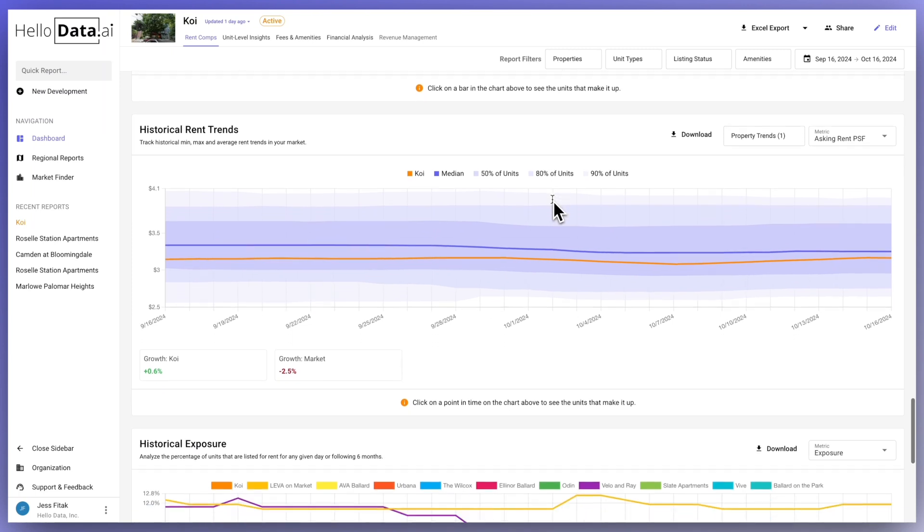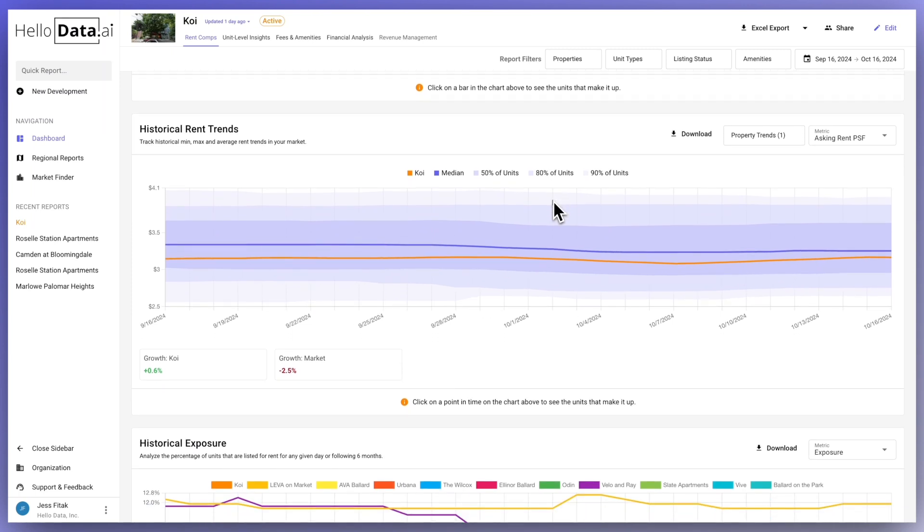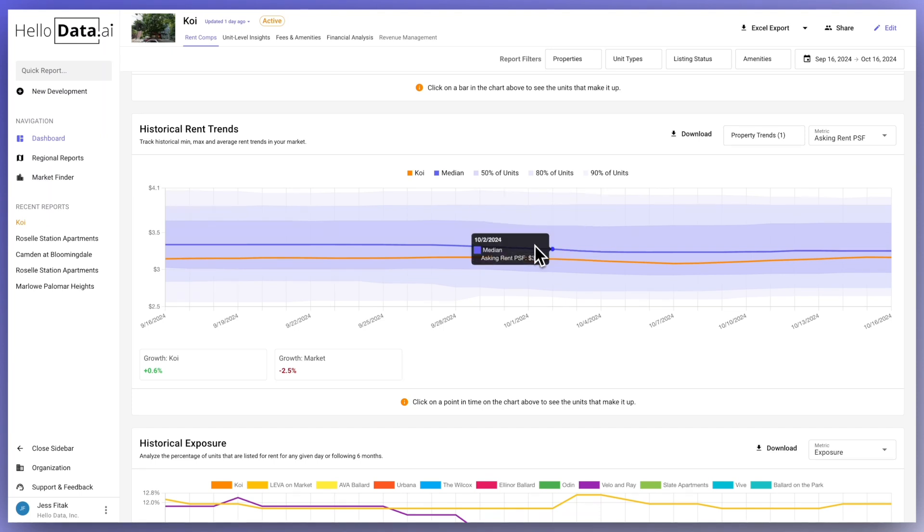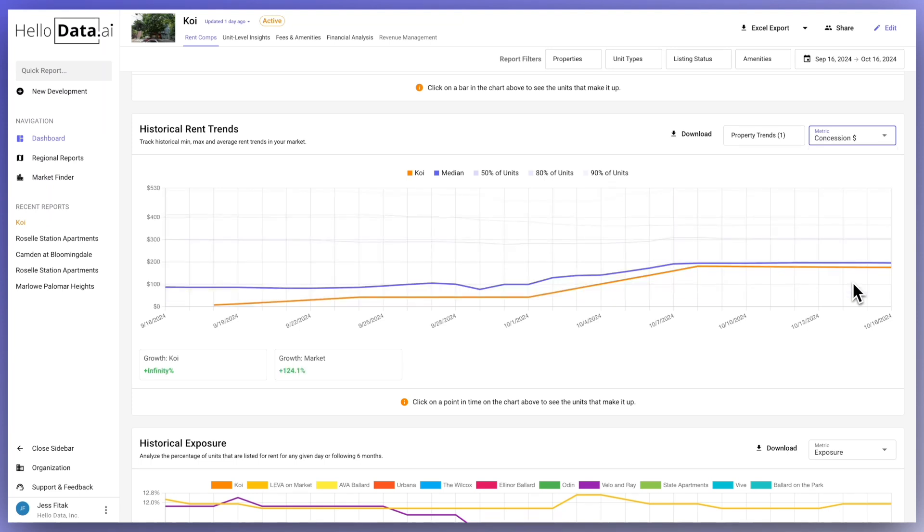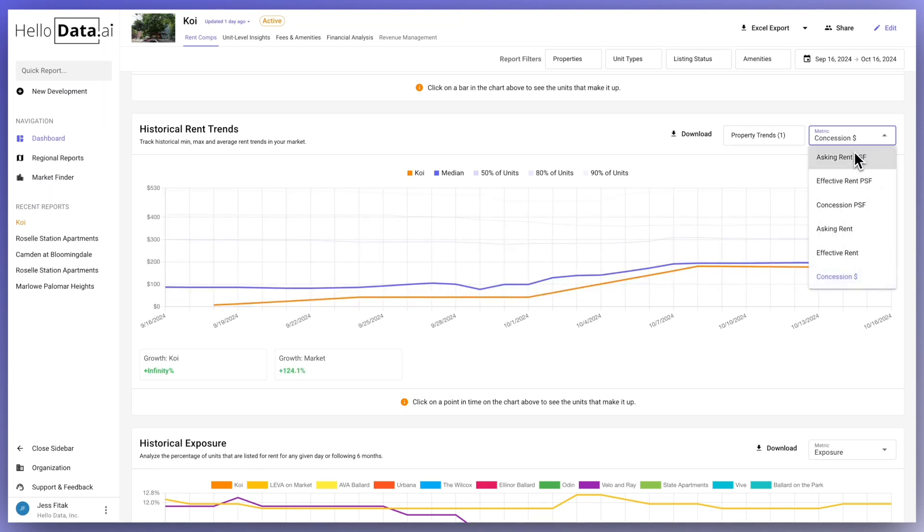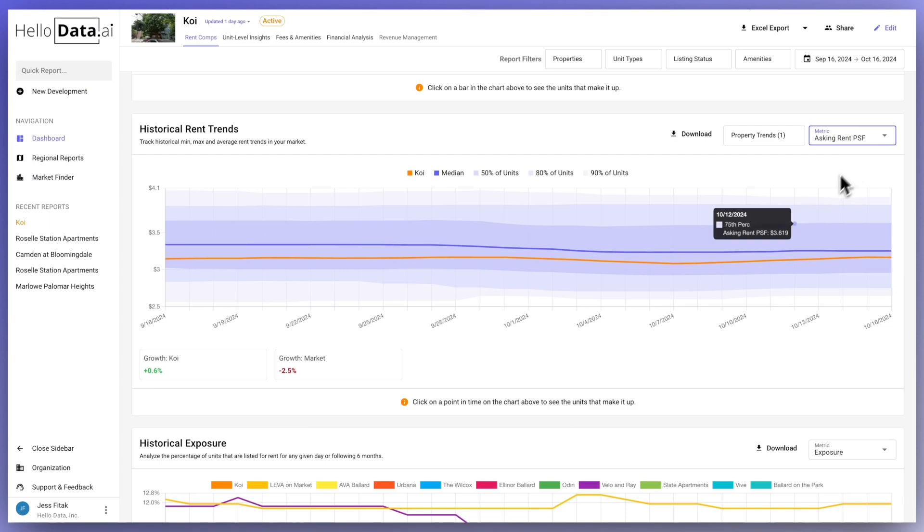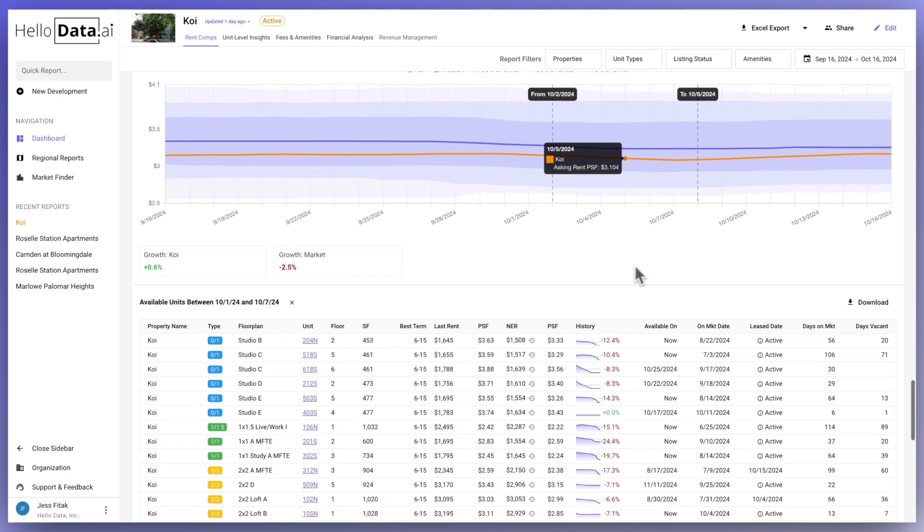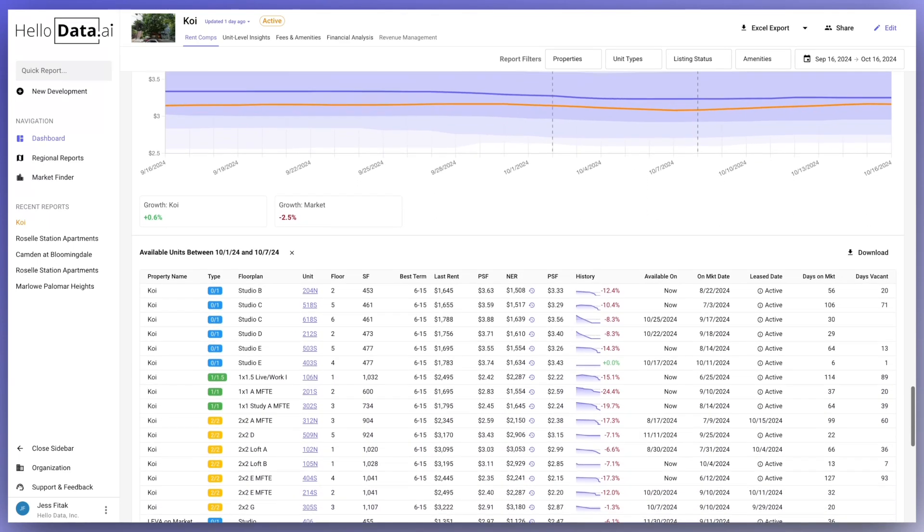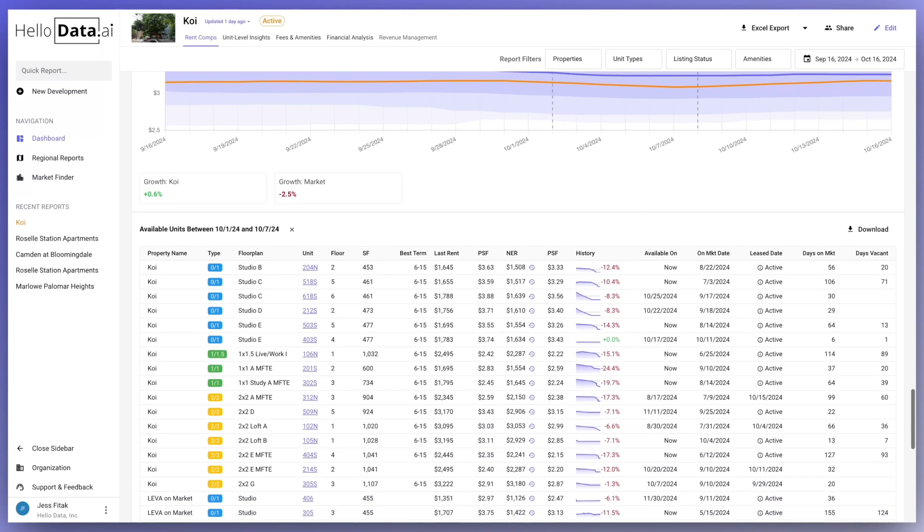Historical rent trends shows the minimum, maximum, and average rents in your market over a chosen time frame. This helps you see how your rents compare to the market. Use the filters on the right to view asking rents, effective rents, and concessions. You can quickly see if your property is trending positively or negatively. For more details, click on a specific time frame in the chart to see the units available during that period.